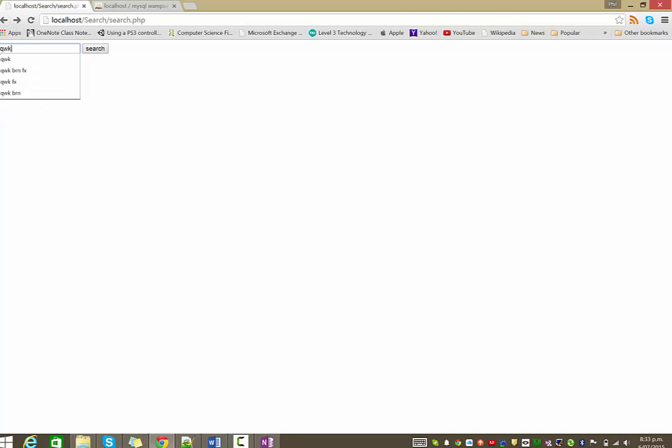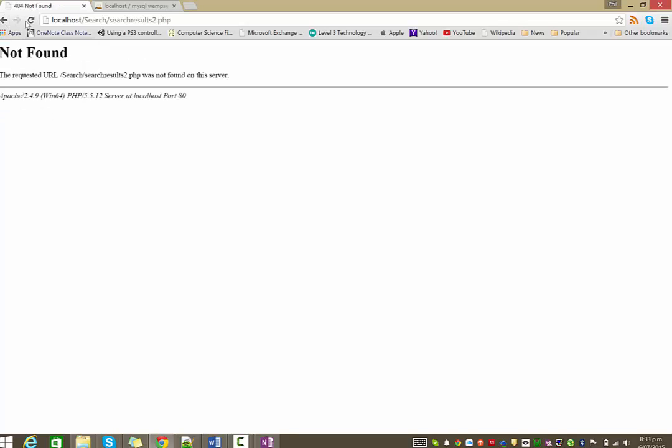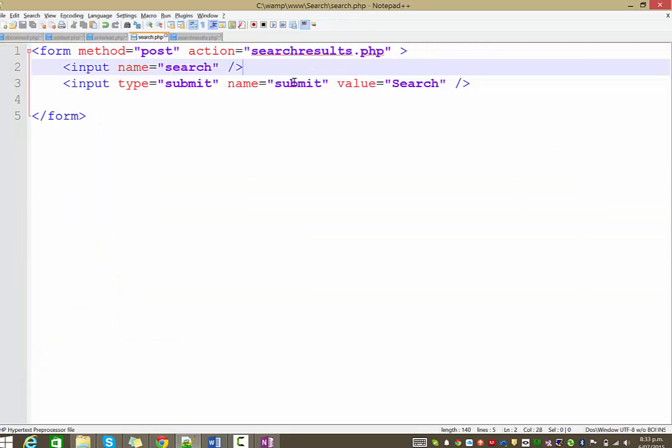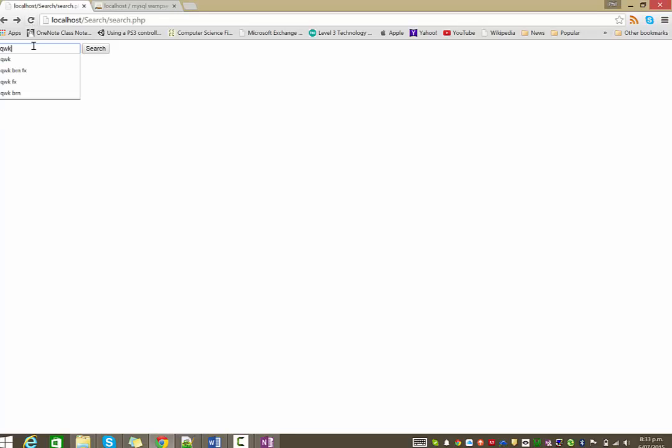If I search on the word quick. Sorry, that was my fault. I thought I was fooling around with something before. Right. Quick, phonetically. And it's bringing back both results, which is fantastic.